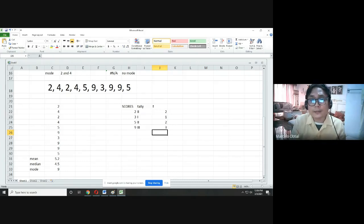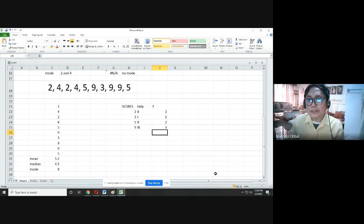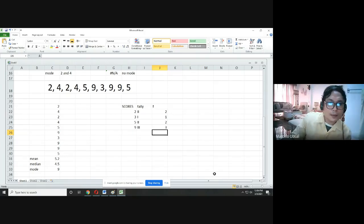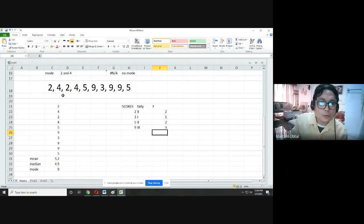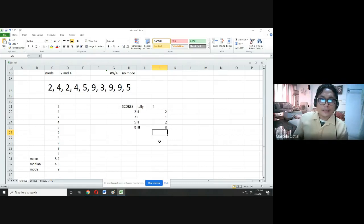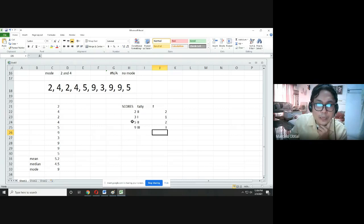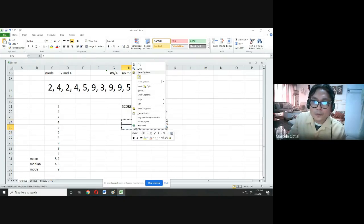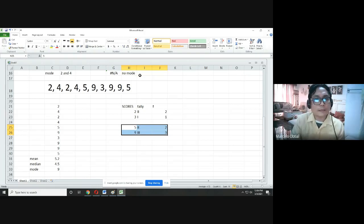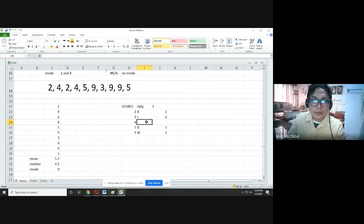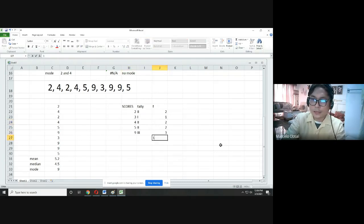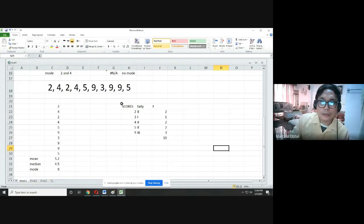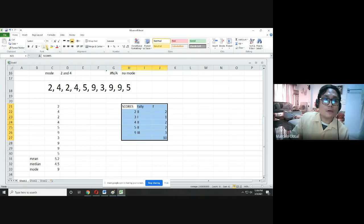To check the frequency table, add all frequencies: 2+1+2+2+3 = 10, which equals n. Initially I missed score 4 — let me correct: 2+1+2+2+3 = 10. The sum of all frequencies must equal your total number of data. This is the frequency table. Score 2 has frequency 2, score 3 has frequency 1, score 4 has frequency 2, score 5 has frequency 2, and score 9 has frequency 3.